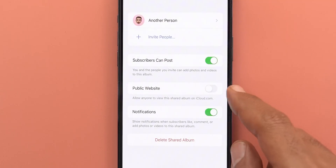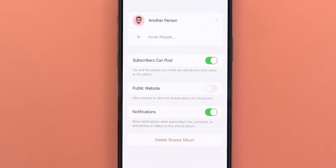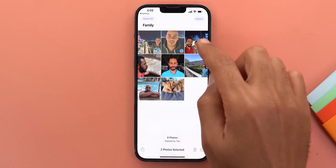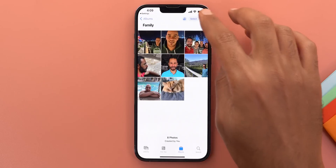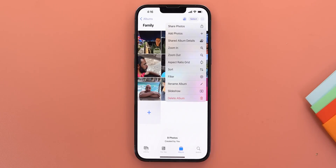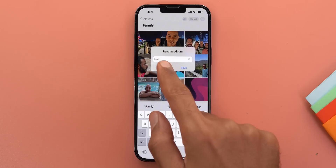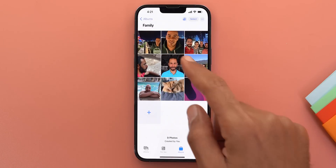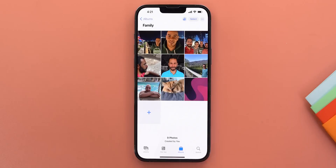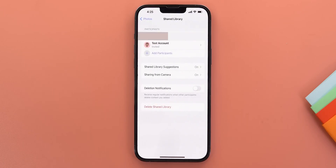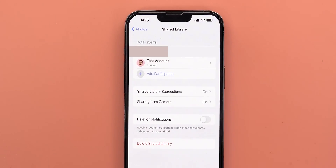Under Albums, you'll find Shared Album with a family album created. Inside, three buttons let you add more people, allow subscribers to post photos, allow iCloud.com link access, and activate notifications when someone adds photos. You can delete any photos you added, but others can only delete their own photos. However, the feature seems broken for now — photos weren't added automatically and had to be added manually, and edits applied after adding to the shared library weren't shared with others as Apple described in the keynote.